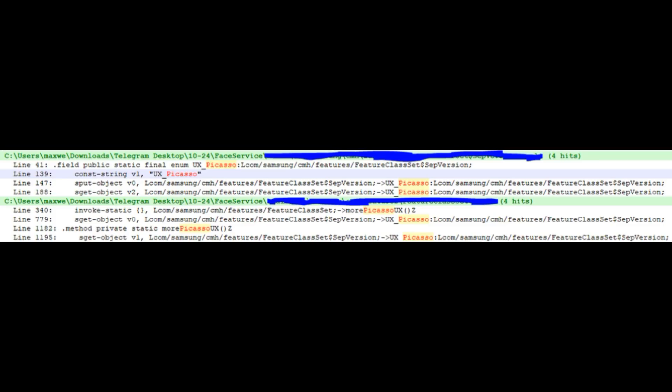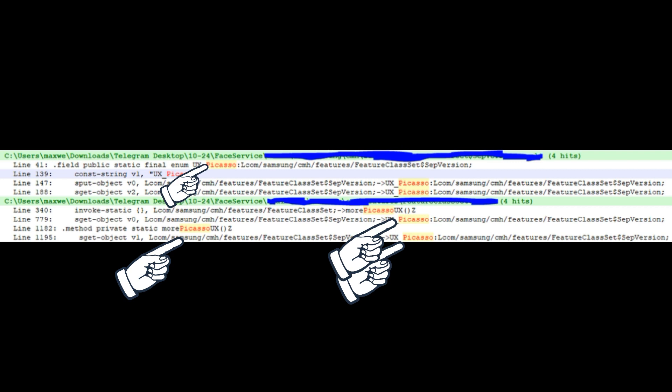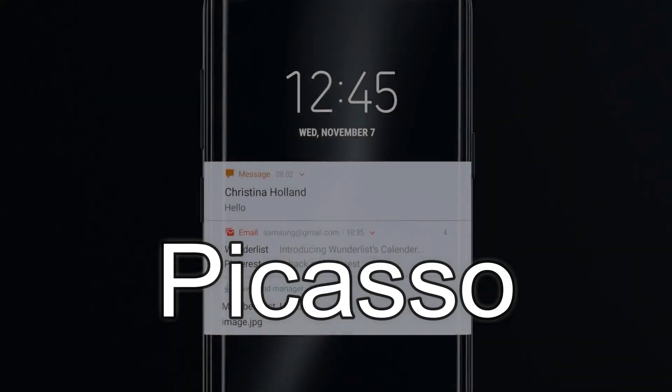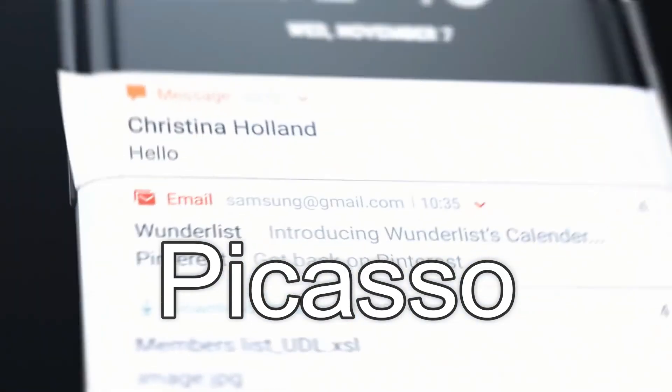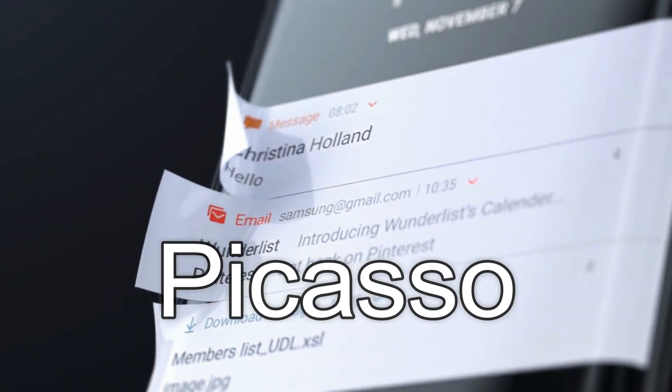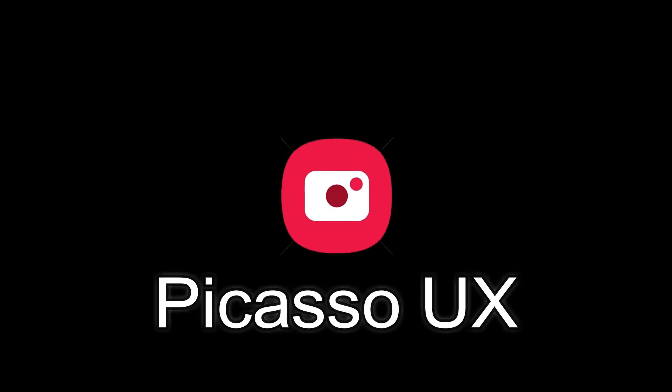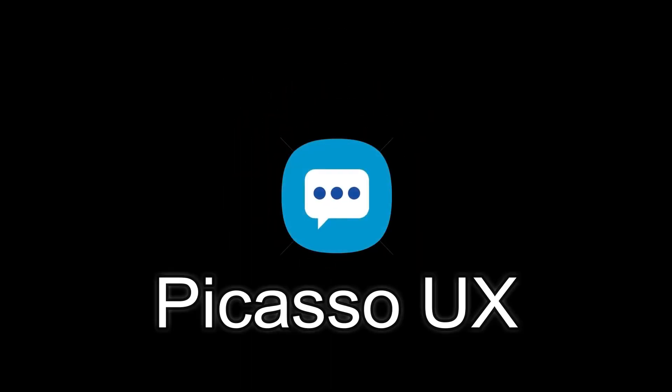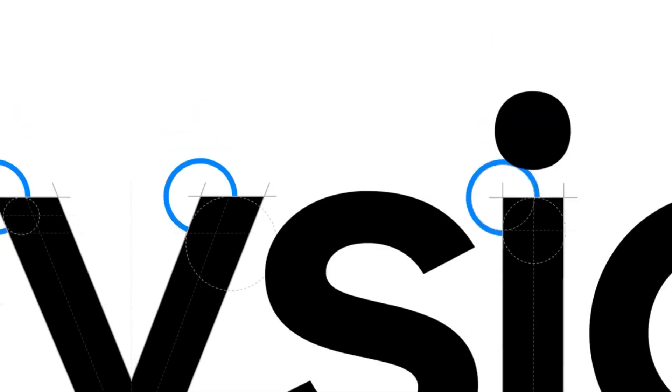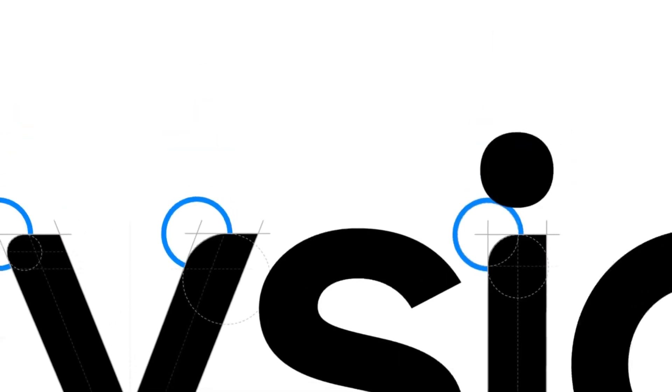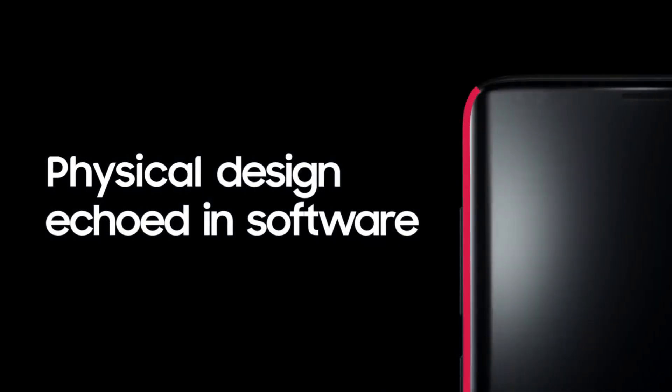We also did find some traces of the UX Picasso in the codenames of the One UI 2.0. You guys know that Picasso is the codename for the Galaxy S11, and the UX Picasso is the software under development for the Galaxy S11. It still is One UI. Picasso UX is just the codename for the One UI which is under development for the Galaxy S11. Maybe it will have a couple more features, but it's basically One UI 2.0.